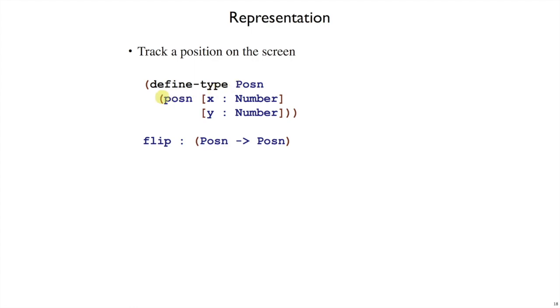It'll have a single variant, which is a lowercase p. And that variant has two fields, an x and a y, both of which are of type number.